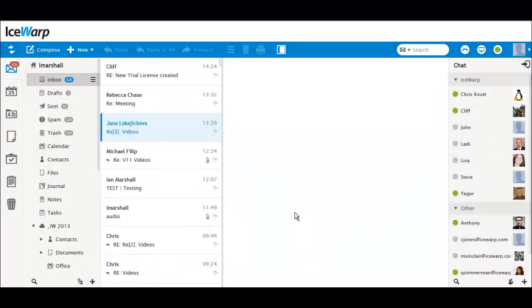First, the old version of Web Client's Get New button has changed to a simple icon. Press it to instantly see any updates to your folders.